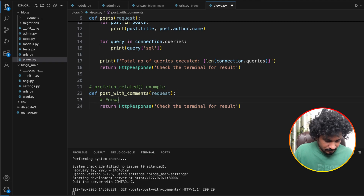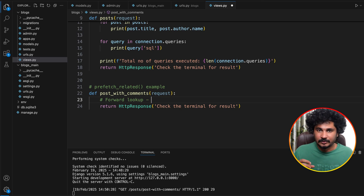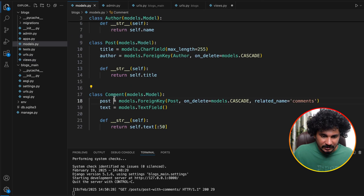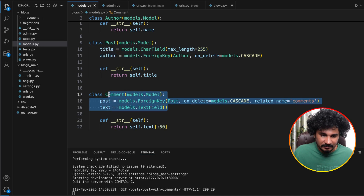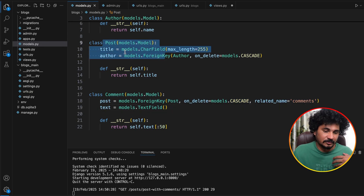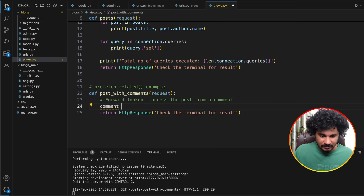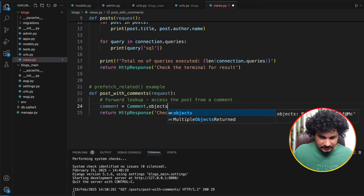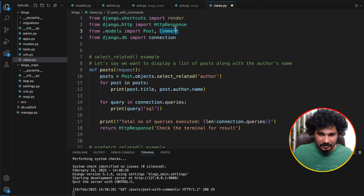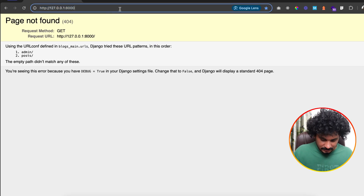In a forward lookup scenario, say we have a comment and we want to fetch the post it belongs to. In the Comment model we have a 'post' field which is a foreign key to the Post model, so from a Comment we can directly access the Post — that's a forward lookup. Let's access the post from a comment: we take the first comment with Comment.objects.first(), making sure the Comment model is imported.